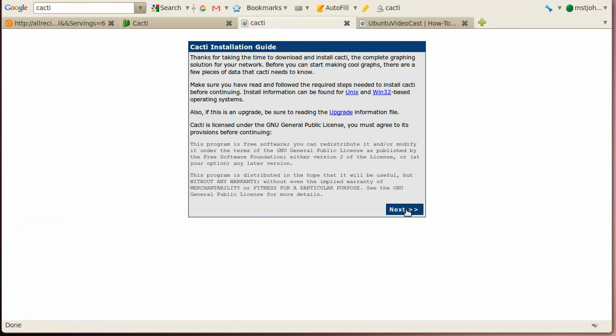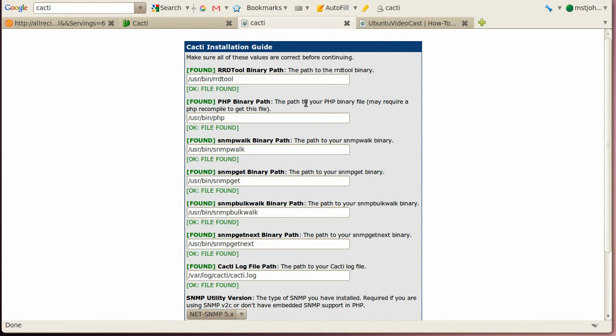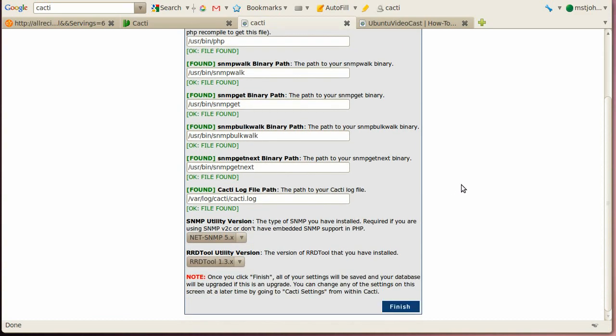Alright, so now we have to do some more configuration on cacti itself. So click next, and then basically say, okay, it's a new install. Next, and then you check that all these dependencies are green, so it finds all those required files. Scroll down, and then say finish.